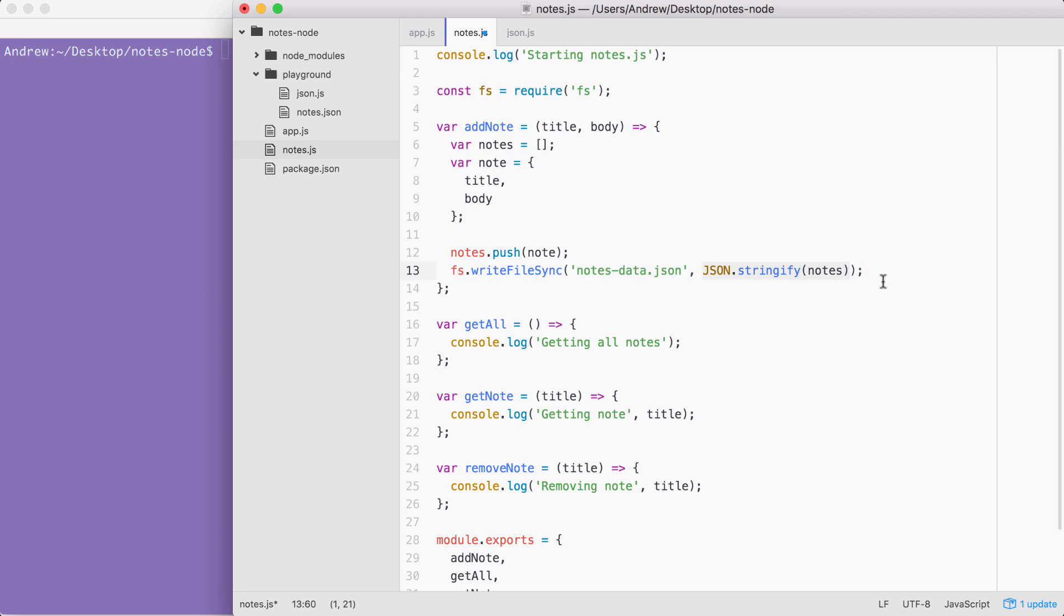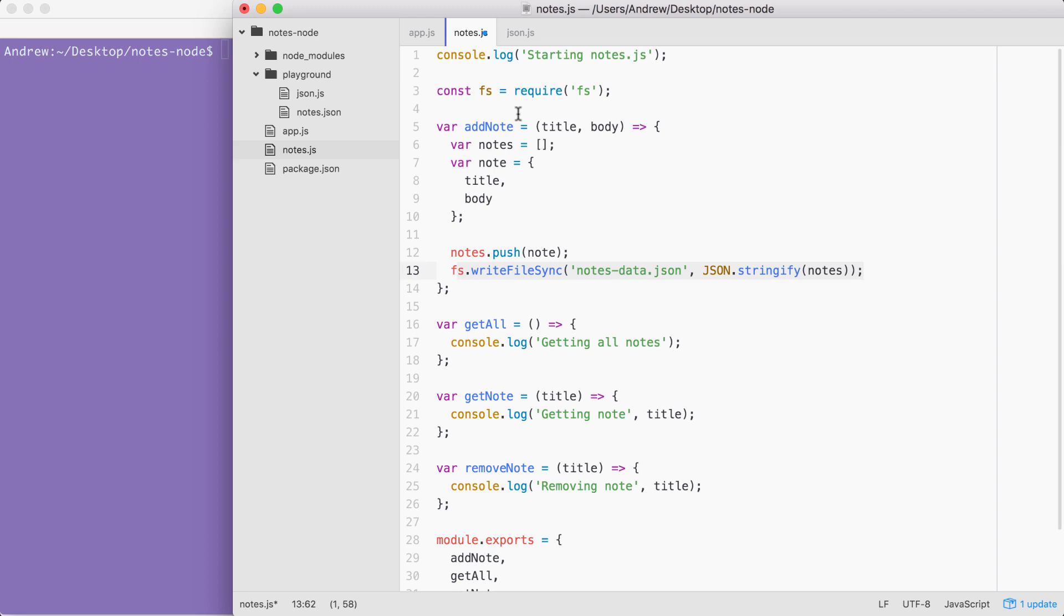Now at this point, when we add a new note, it's going to update the notes-data.json file, which will be created on the machine since it does not exist and the note will sit inside of it. Now it's important to note currently, every time you add a new note, it's going to wipe all existing ones because we never load in the existing ones. But we can get started testing that this works as expected.